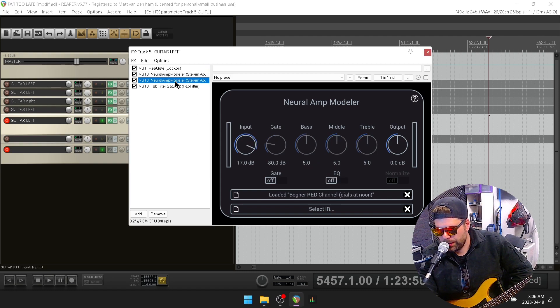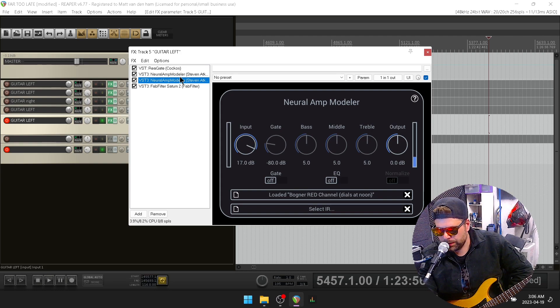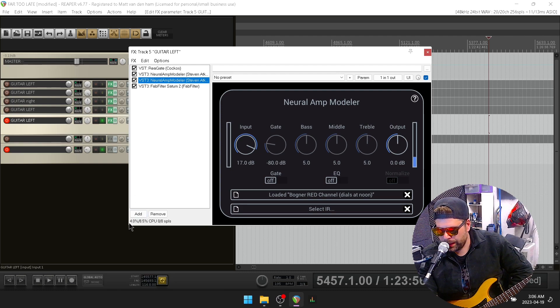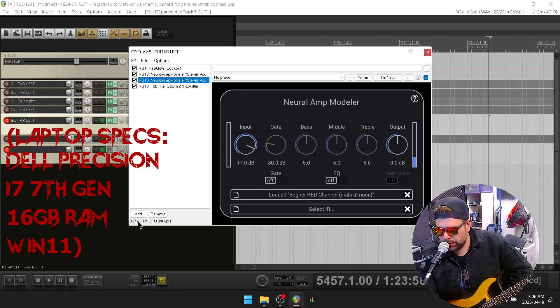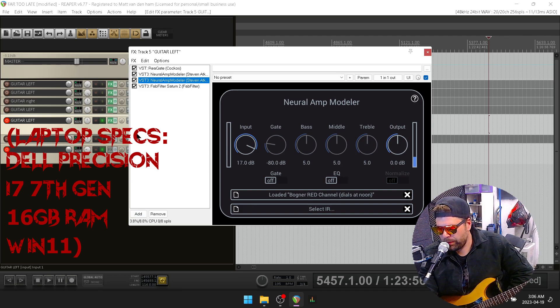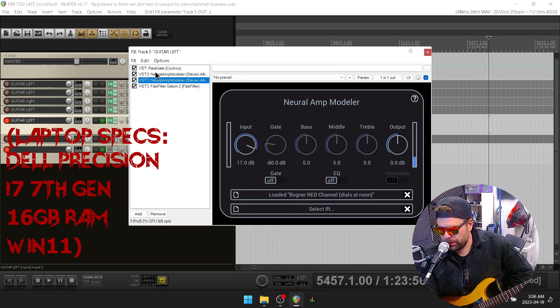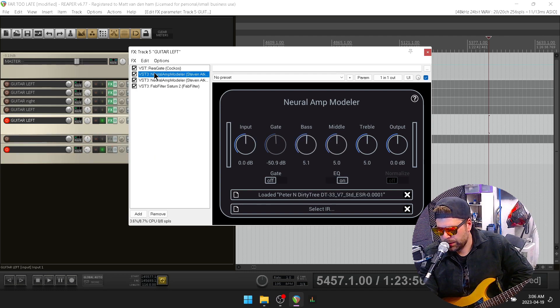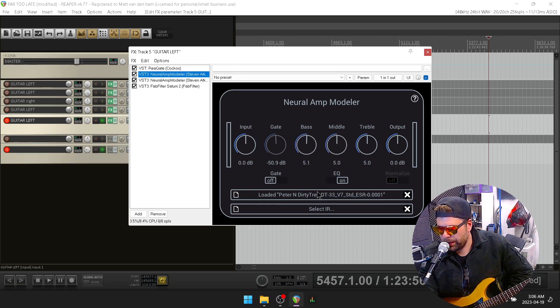I was getting glitching before with just one instance. For me personally, it was running at 5 to 7% on just one instance of NAMM, and it dropped down to 3 to 4%. So now I'm able to run two, which allows me to run like I got a pedal.